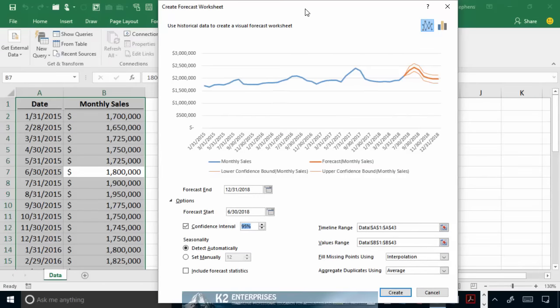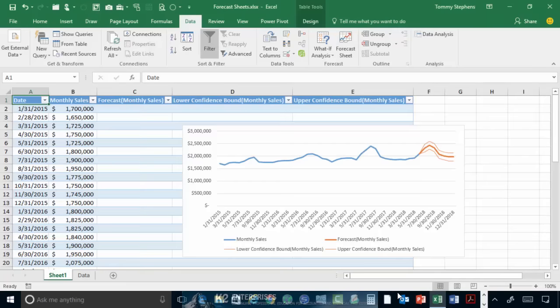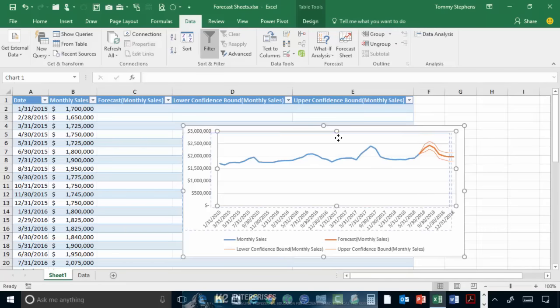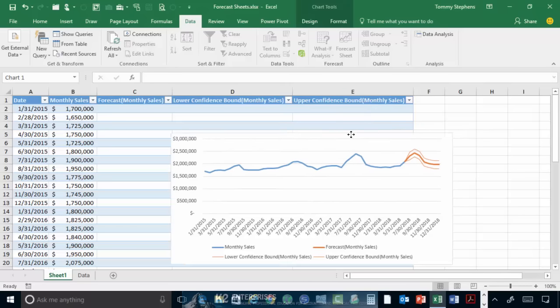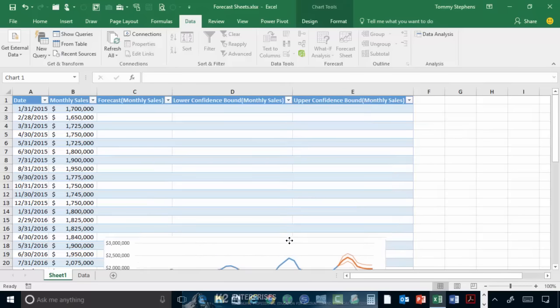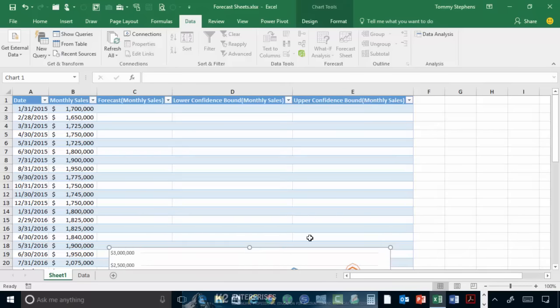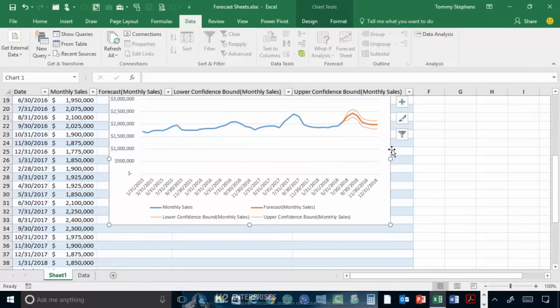Once you have completed editing any desired options, click Create to complete the process of creating the forecast sheet. Now, as you can see, the forecast sheet contains all of the historical data. It also contains the chart that was built for us automatically in this process.